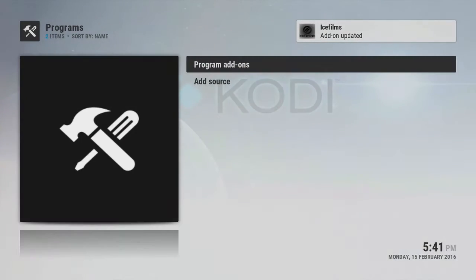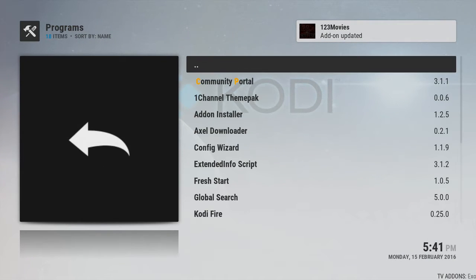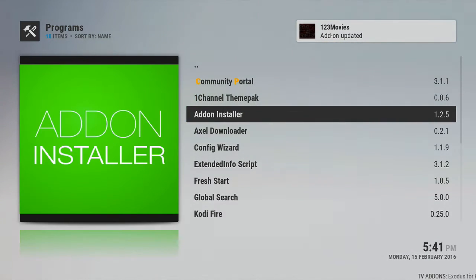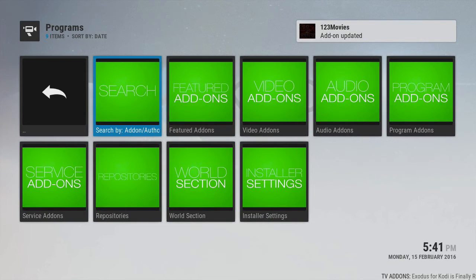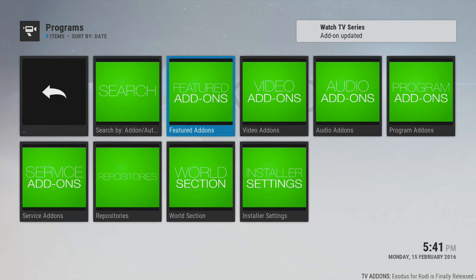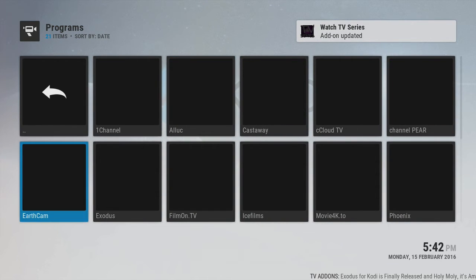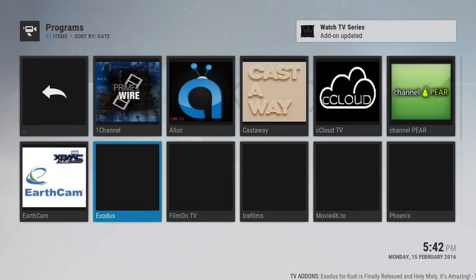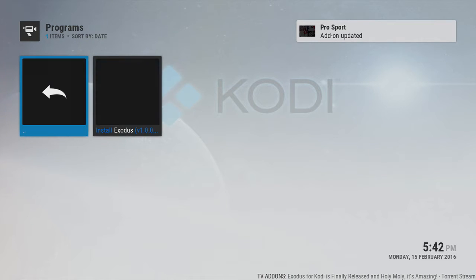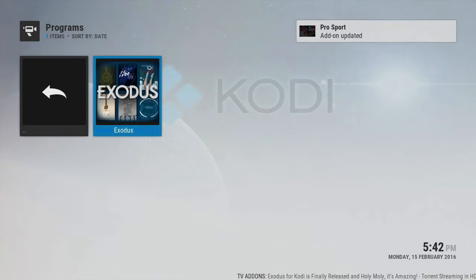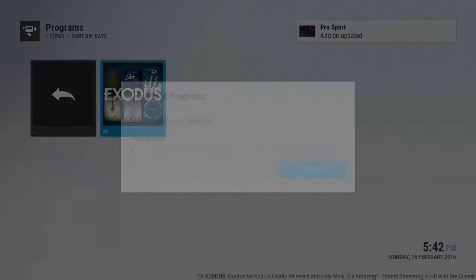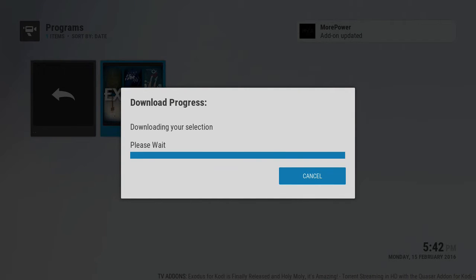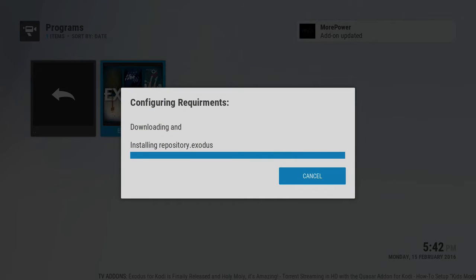If you go to Programs on any build, add-on installer, go to featured add-ons, and right now is Exodus. Go ahead, click install. Then you can arrange this however you want throughout the build. This is our build ArticCypher.